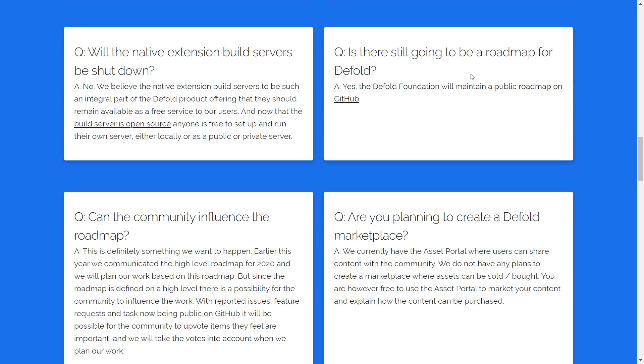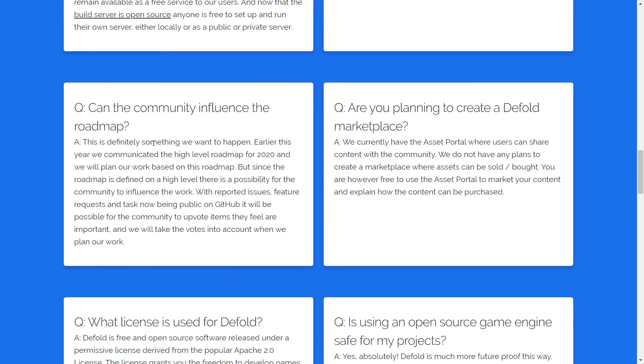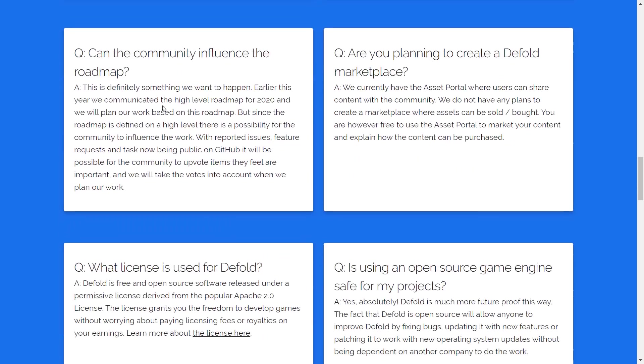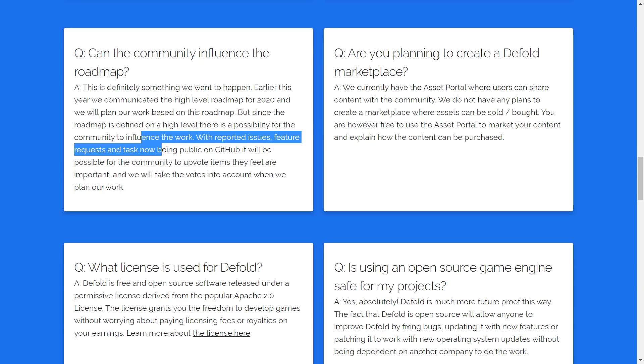Is there still going to be a roadmap? Yes, there is. Can community influence the roadmap? It's working towards that. So with reported issues, feature requests, and tasking being public on GitHub, it would be largely part of the community for determining how that goes.